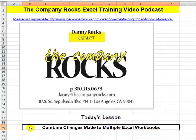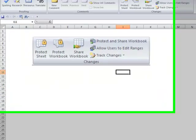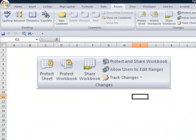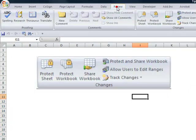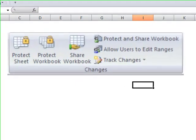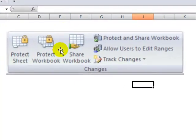We are going to be using the example of a budget for an event and we're going to have three different Excel users working on different parts of the budget and then combine their changes into a finished budget. We're going to be using tools that you find on the review tab of the ribbon.